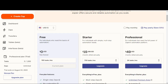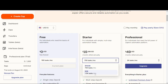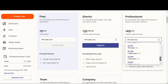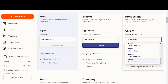You'll need to use either the Starter plan or the Professional plan. The Starter plan allows a maximum of 1,500 tasks per month. If you need more than that, you'll have to go with the Professional plan, which ranges from a minimum of 2,000 tasks up to 2 million tasks.